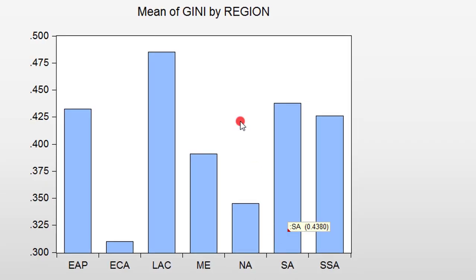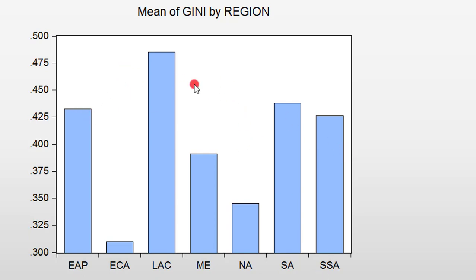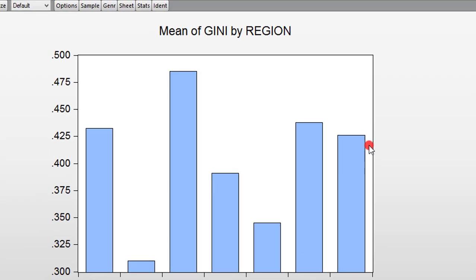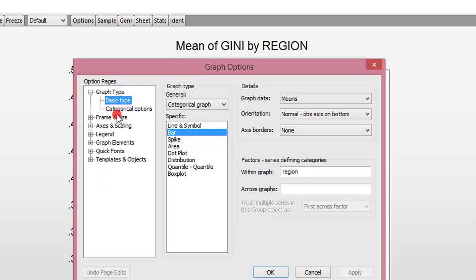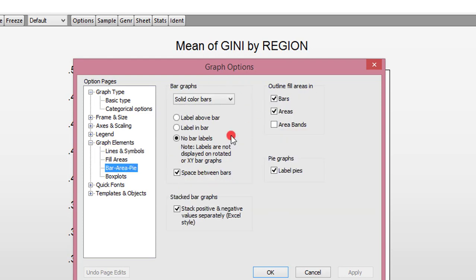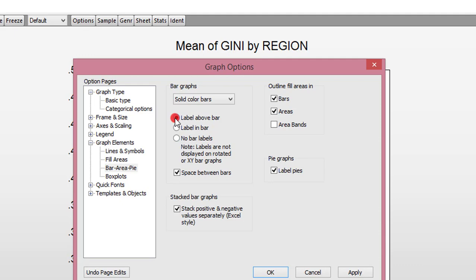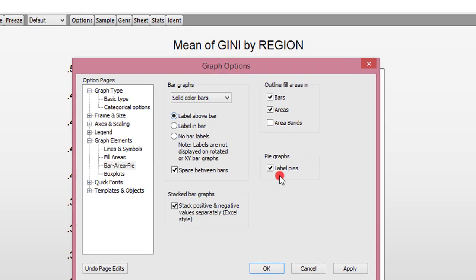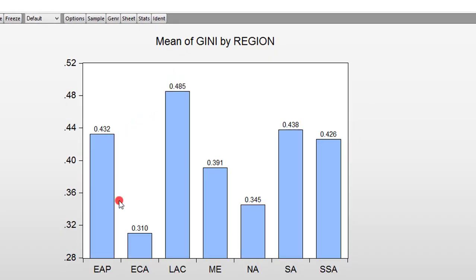Now you can see the average GINI coefficient on a regional basis. But I want to improve this graph by showing the various statistics of each region on their respective bars. So to do that, I click Options here, and I come to Graph Elements. Under Graph Elements, I select this bar area pie, I click it. And you can see it is a no bar labels that is checked by default. So I'm going to click this label above bar. I click OK. So now you can see that each statistic is reflected on the bar. So at a glance, you can know the average GINI coefficient for each region.